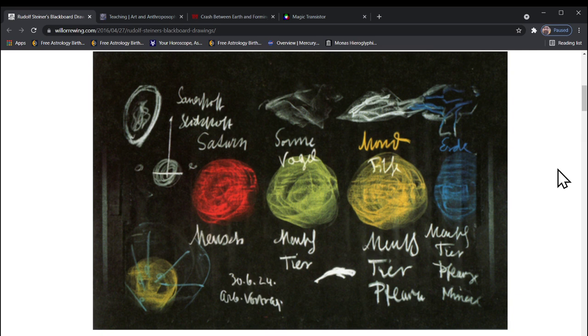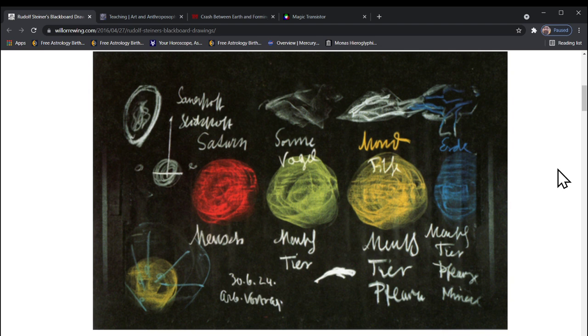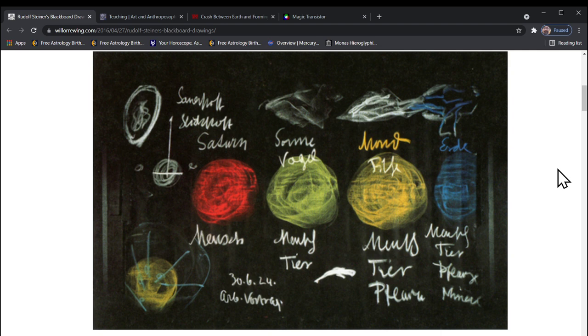Here's one of his beautiful blackboard drawings. His blackboard drawings are like works of art unto themselves. They inspired the German artist Joseph Beuys to do blackboard drawings as well, but they're nowhere near as beautiful. We have these four incarnations: Saturn, Sun, Moon, Earth, and eventually there will be three more after this that the solar system will go through - Jupiter, Venus, and Vulcan.